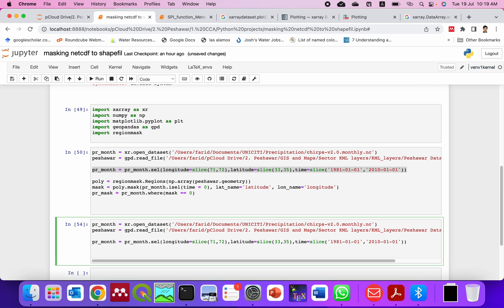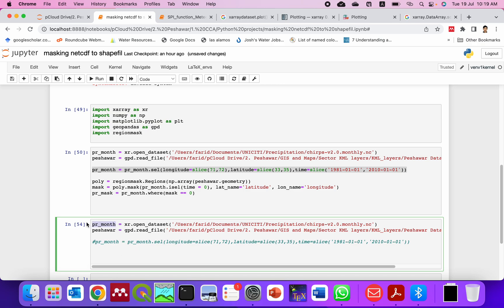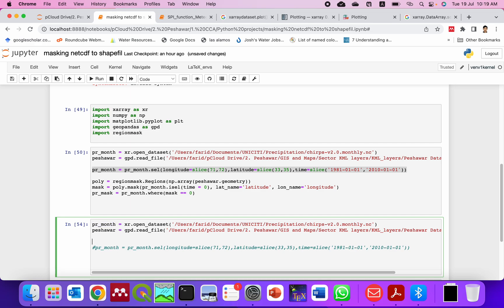In case your dataset is different you should check what is the dimension, whether it's longitude or LON. Most of the time it's written as LON and the latitude LAT. So you can check it if you print this PR_month that you read first here. If you print this one you can see the dimension and then you can grab them.